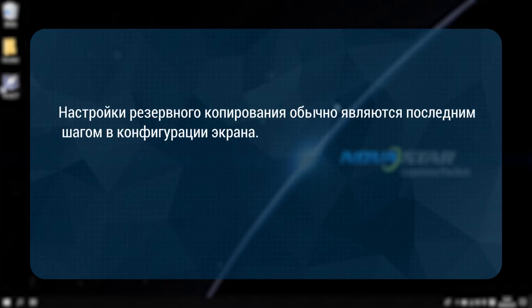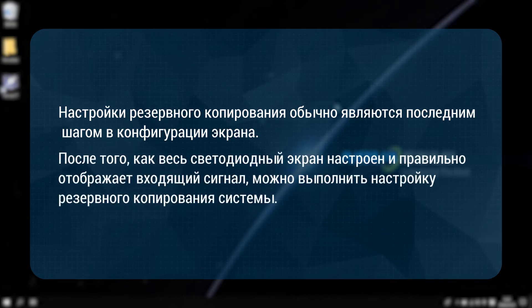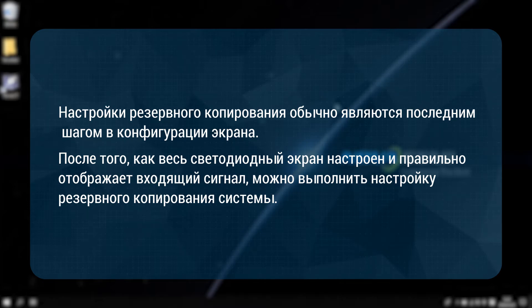When do we set the redundancy? The redundancy settings are usually the last step of the screen configuration. After the LED screen has been configured, the entire screen can display the video source normally, and the system redundancy settings can be performed at this time.